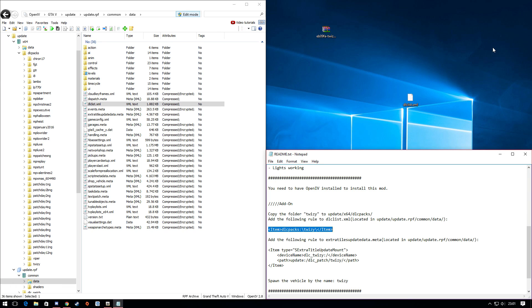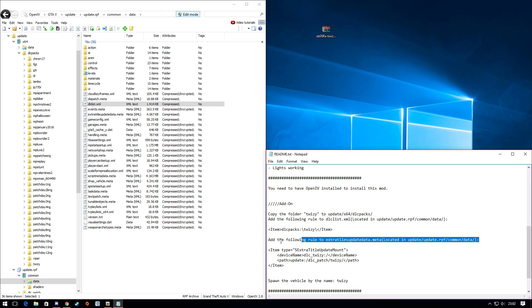Once you exit out of dlclist.xml, drag it back into OpenIV. There we go, it's back. Delete it off your desktop.